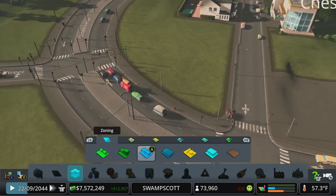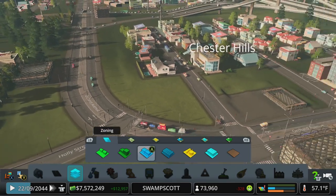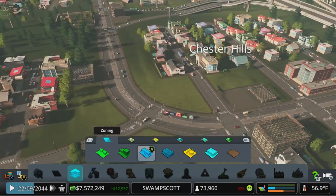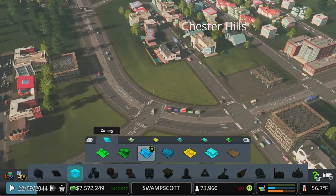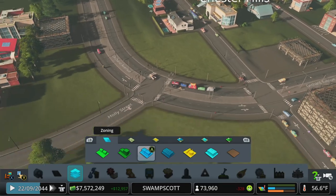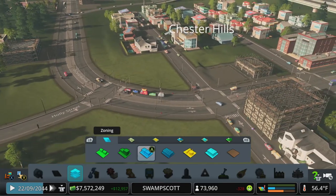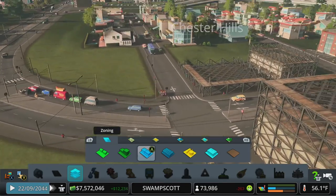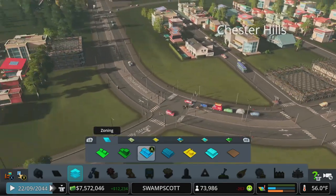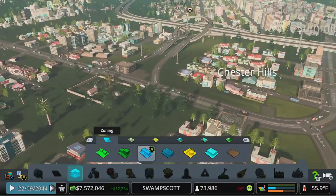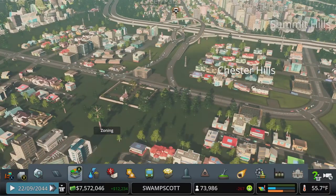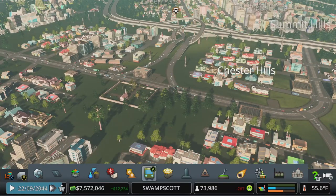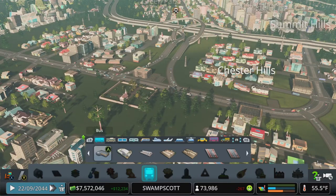I think those people are waiting for a bus that might have got moved when I changed the roads around, because that doesn't look like where I would put a bus stop. We'll probably have to revisit that. Let's jump into transport today.